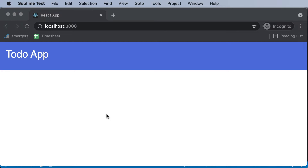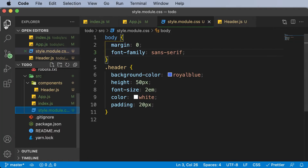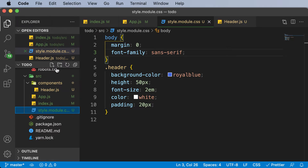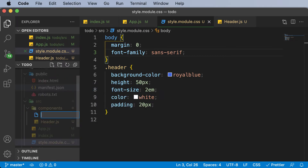In this lecture, let's build the form for our application where we can submit the to-do item. In order to create that form, the form is going to be its very own component. So let's go ahead and create a new component called form.js.